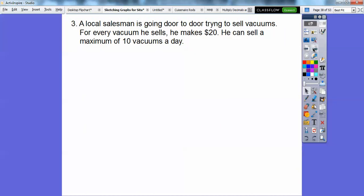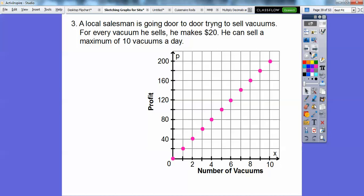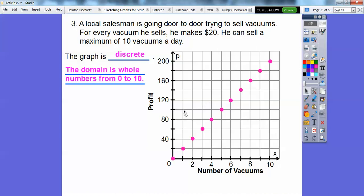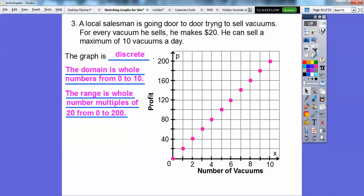Let's try another one. A local salesman is going door to door trying to sell vacuums. For every vacuum he sells he makes $20, and he can sell a maximum of 10 vacuums a day. Zero vacuums is zero dollars; one vacuum is $20; two is $40; three is $60; all the way up to 10 vacuums at $200. This is not continuous because the points are not connected — this graph is discrete. The domain is whole numbers from zero to 10, and the range is whole numbers that are multiples of 20, from zero to 200.